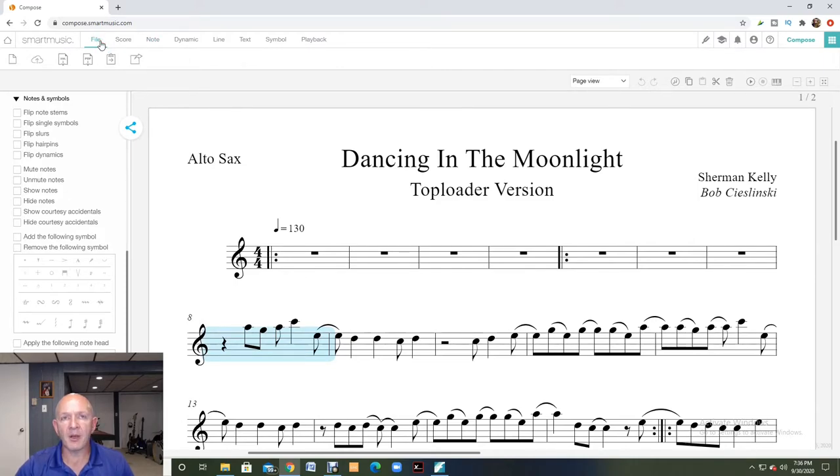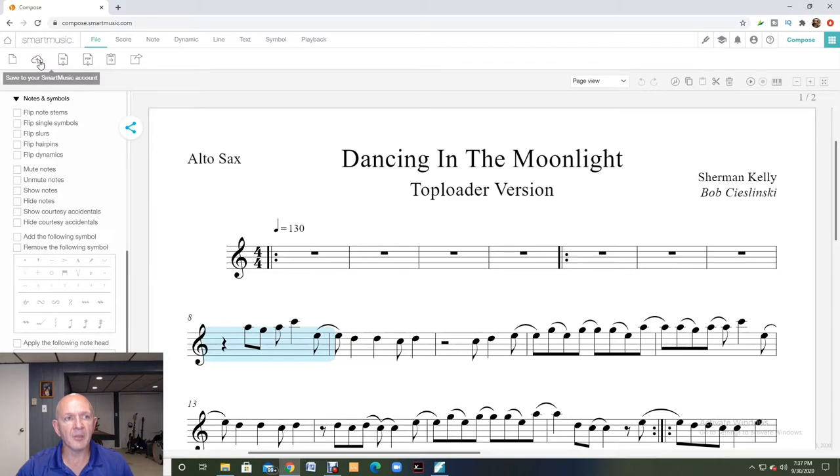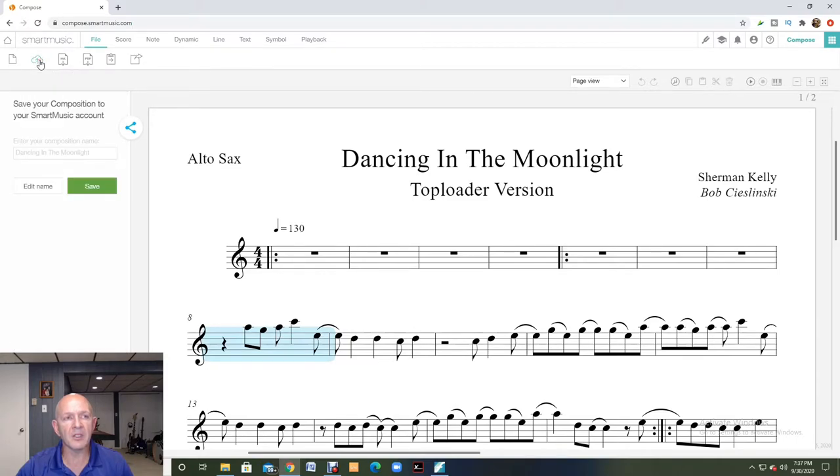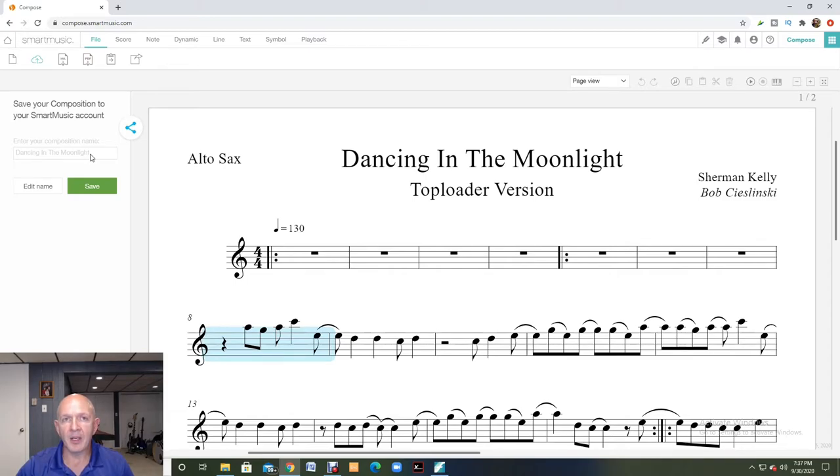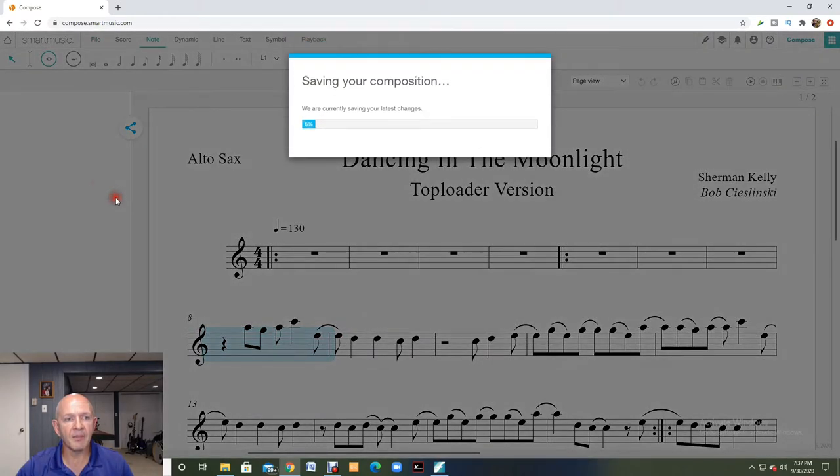So I click on the file button because I eventually want to save this, and I'm going to come over to the cloud and I'm going to save this to my SmartMusic account. I like the name that I've named it already, dancing in the moonlight. I'm going to click save.